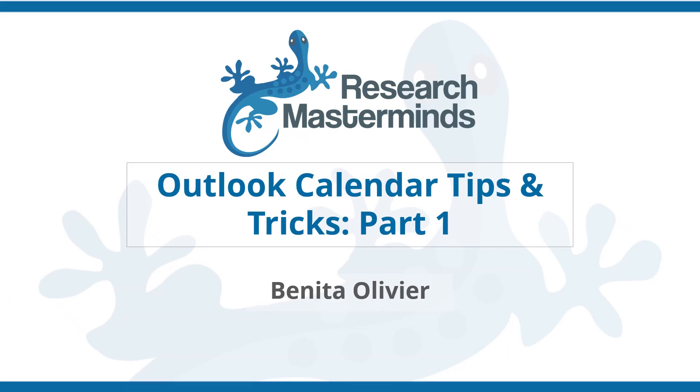Welcome to part 1 of this three-part series on Microsoft Office Outlook Calendar. Let me share a few tips and tricks with you.